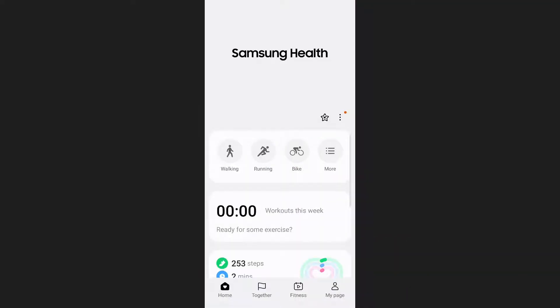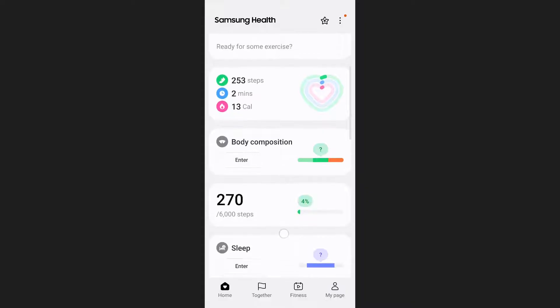Once you are on your home screen, scroll down until you find the body composition section and tap on it.